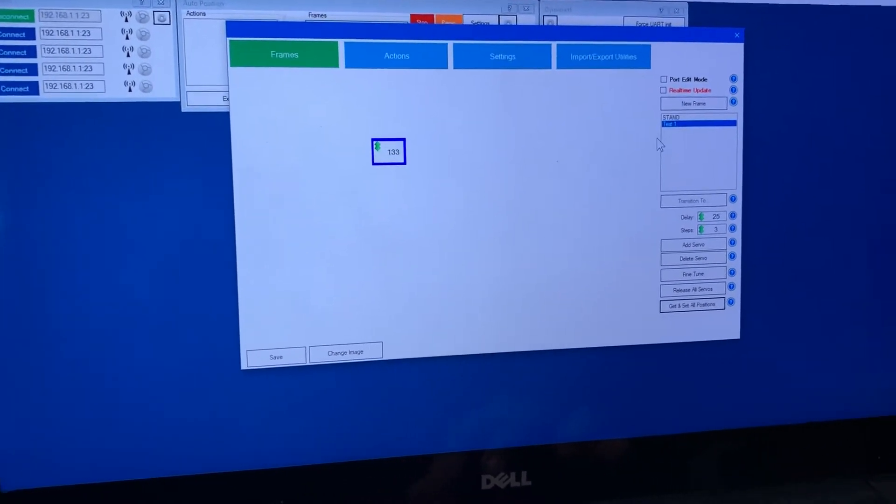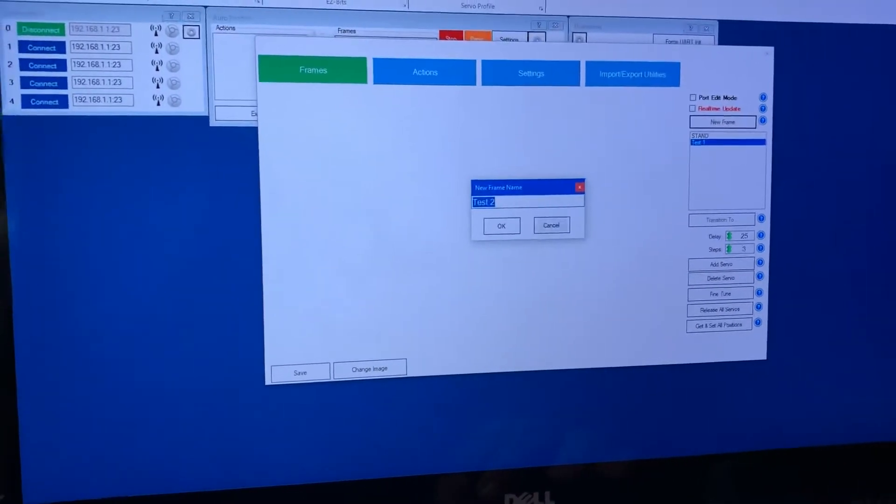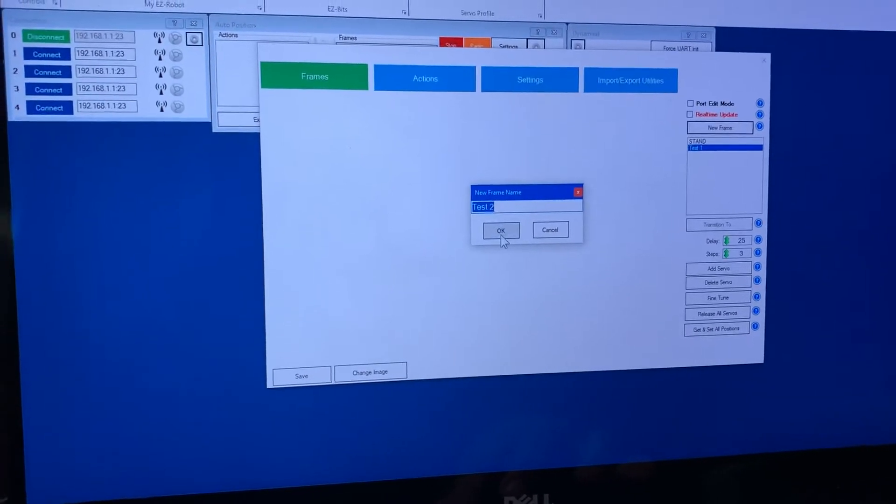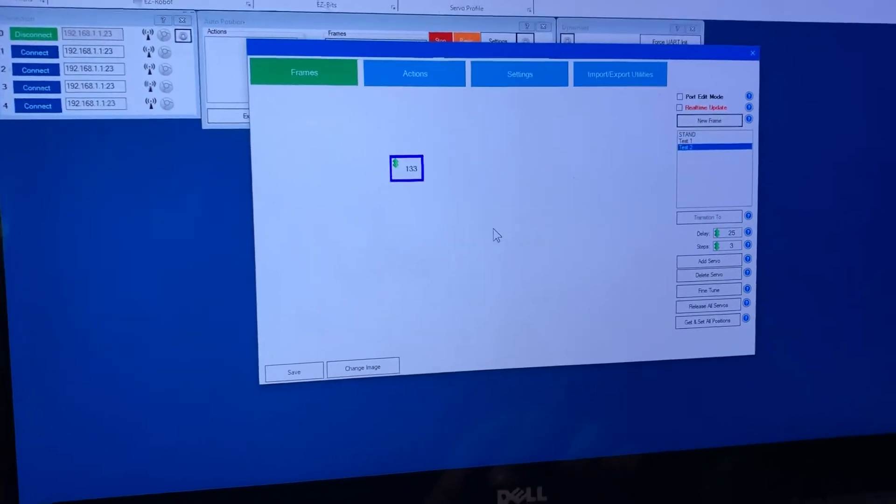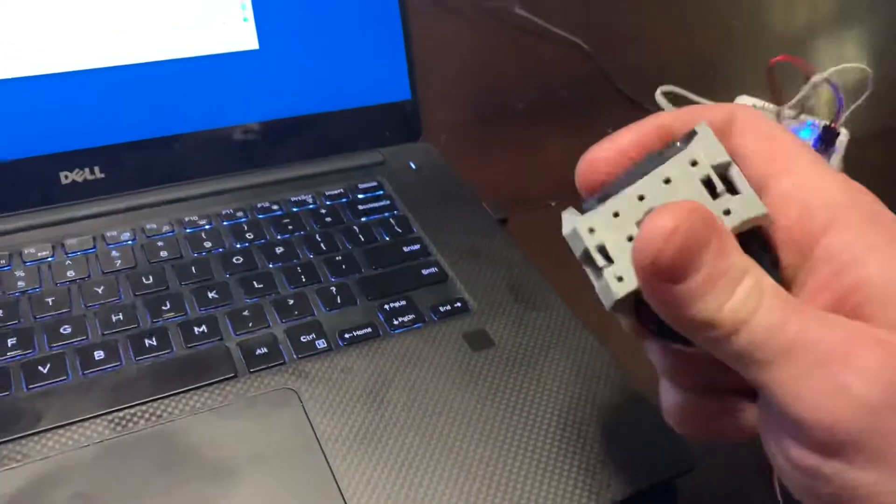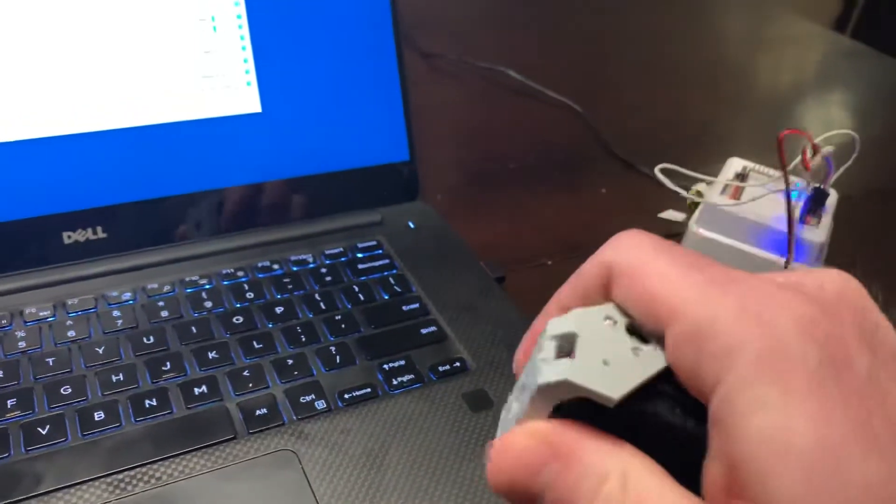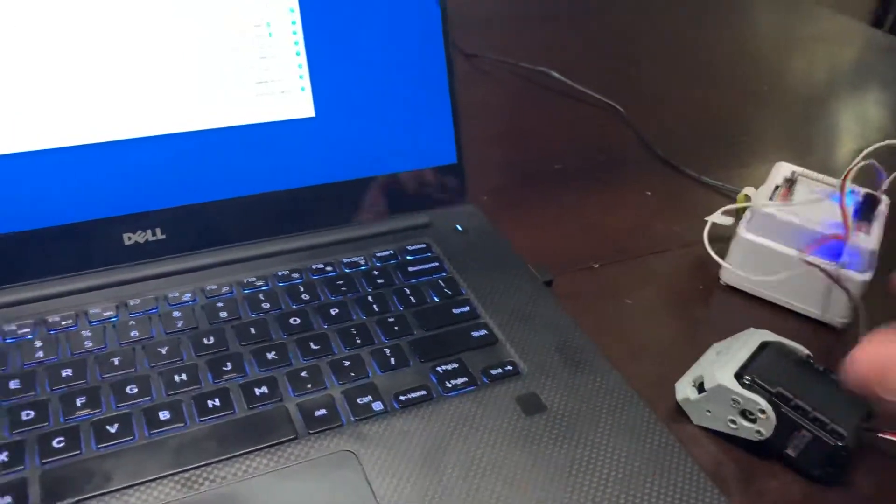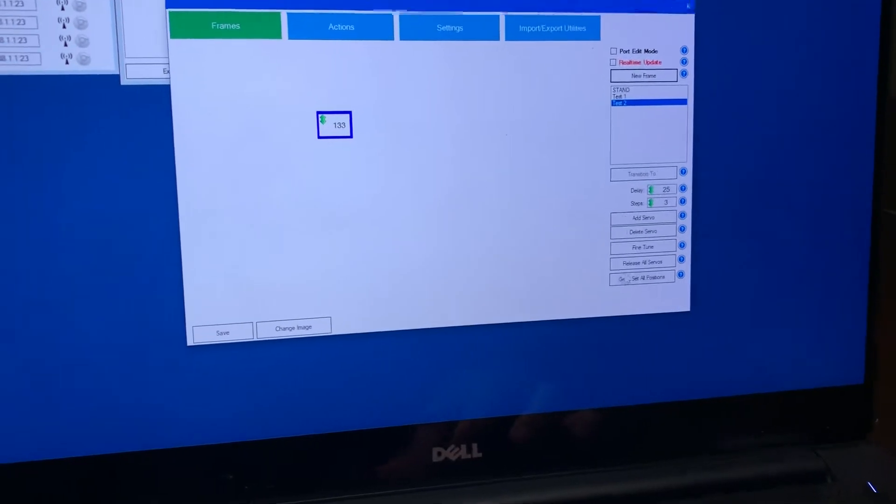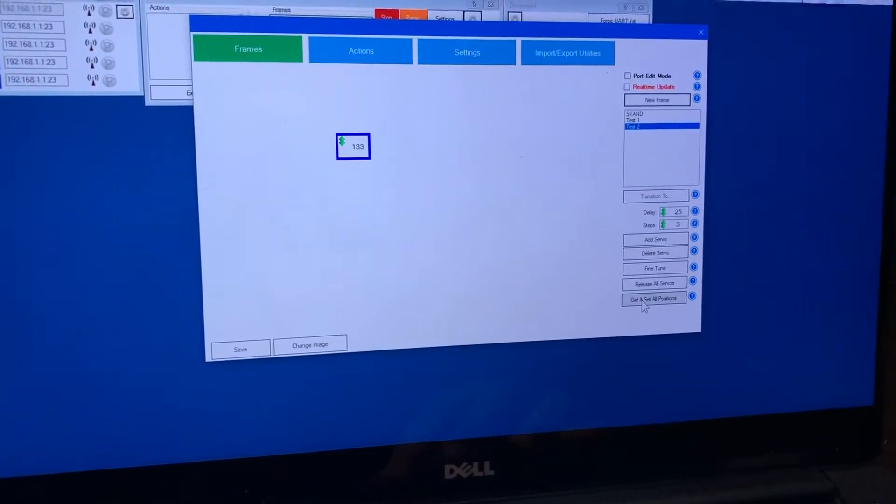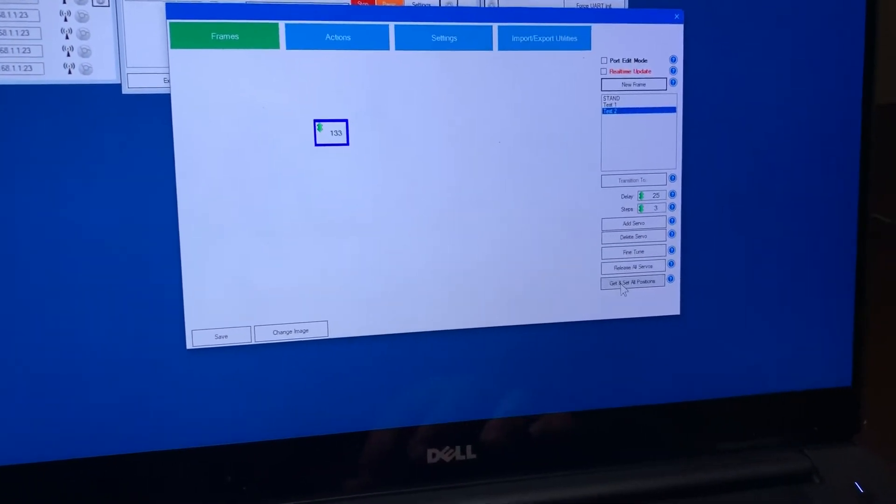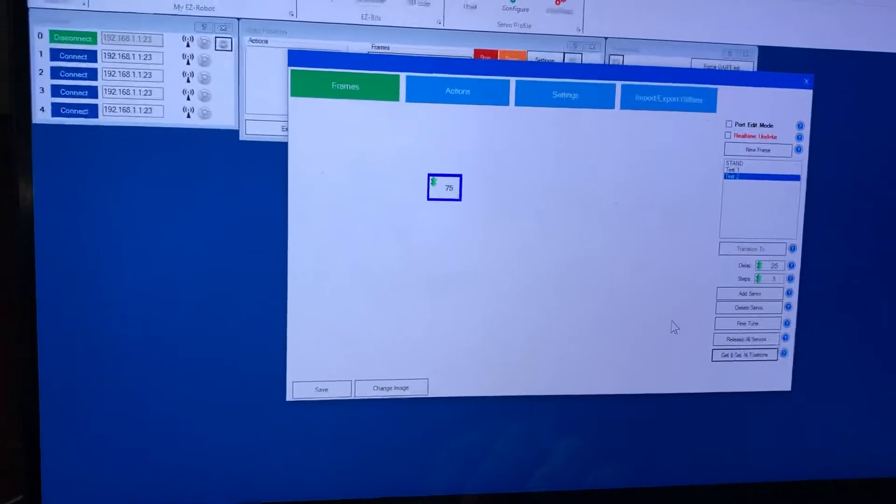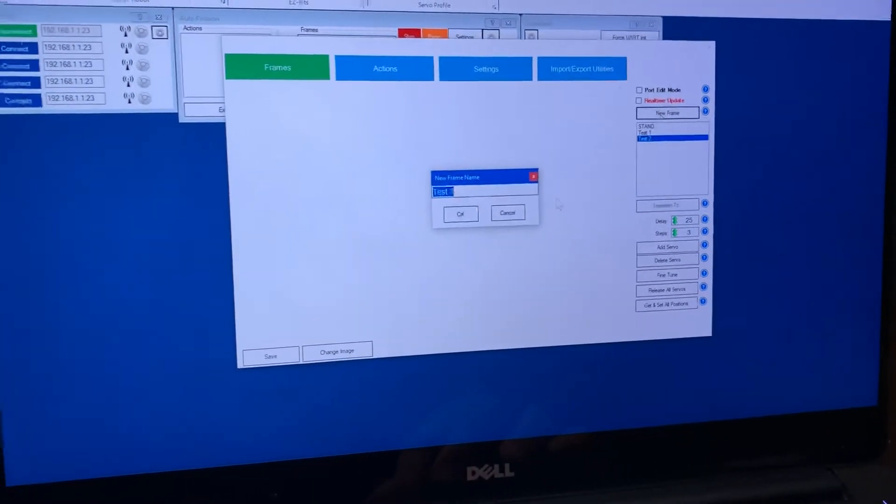And then I'll click and add a new frame and it's automatically going to call it test 2 and I'll move it to a different position, it's hard to do with one hand here. I'll push the button again get the servo position and there it is 75 and make another one test 3.